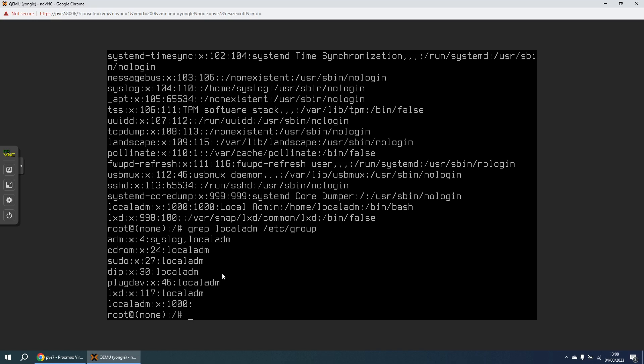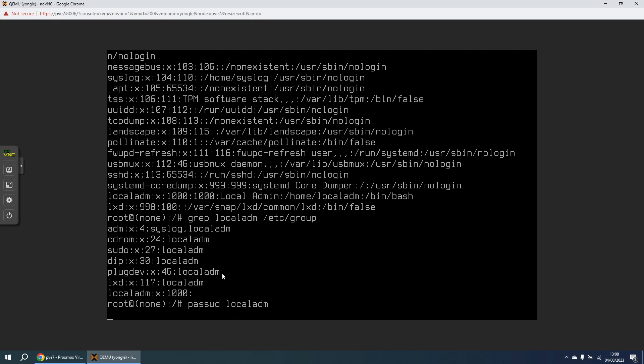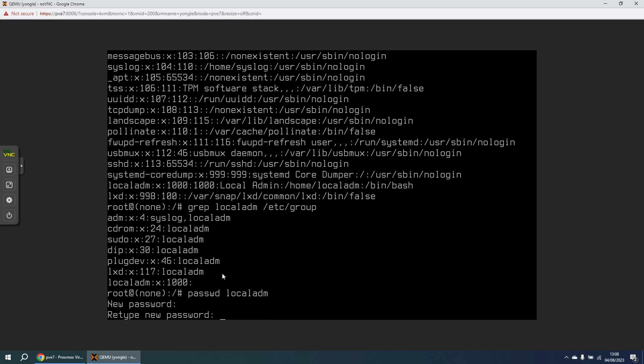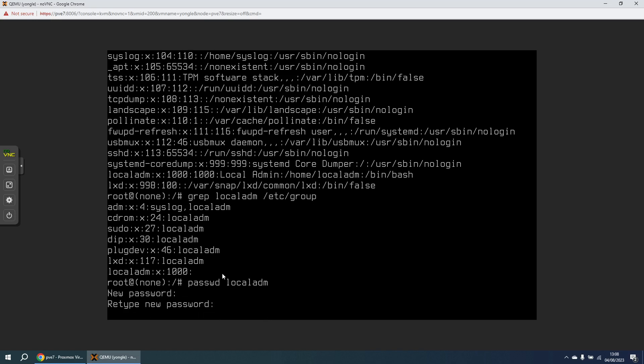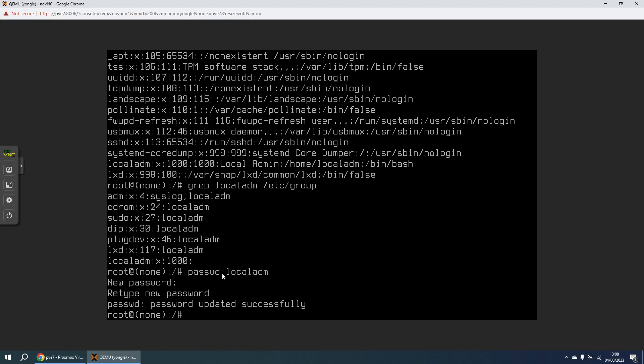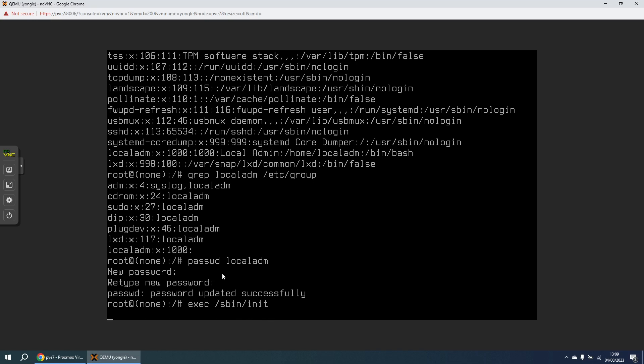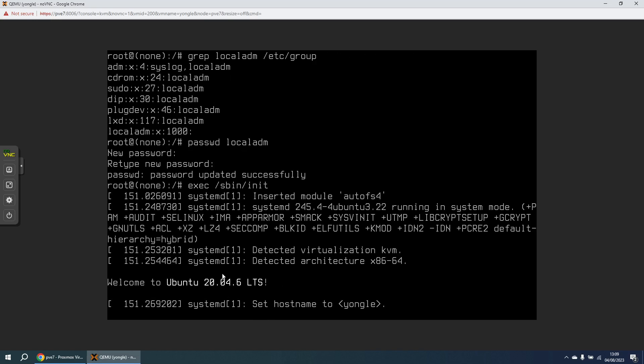So now we know the username, I can run the password command to reset the password for this user. So I'm going to type in a password that I know, and that's the password reset. So now we're going to bring the machine up into full user mode by running this command exec sbin slash init, and now the operating system will now boot fully.